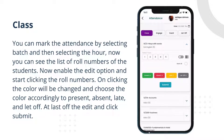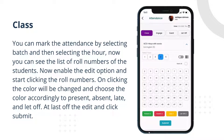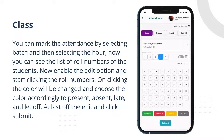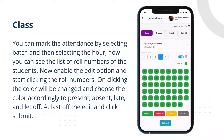You can mark the attendance by selecting the batch and then selecting the hour. You can see the list of roll numbers of the students. Enable the edit option and start clicking the roll numbers. On clicking, the color will be changed — choose the color accordingly to mark present, absent, late, and let off.